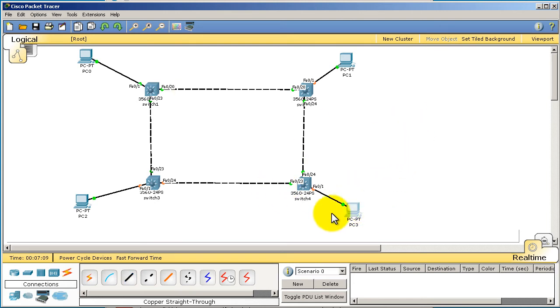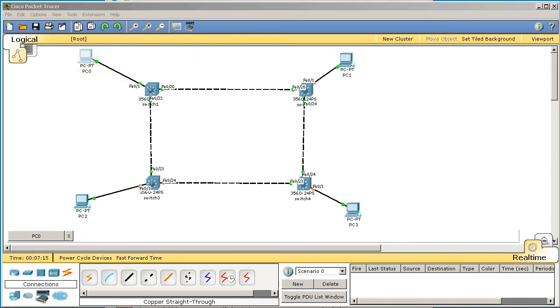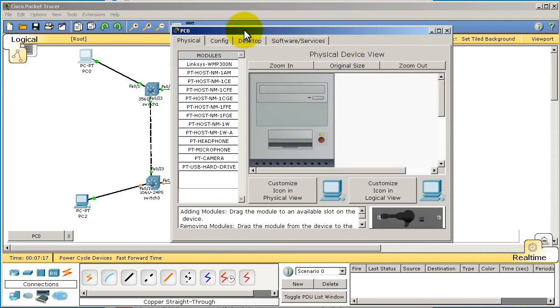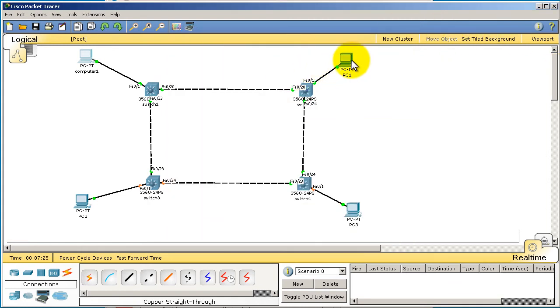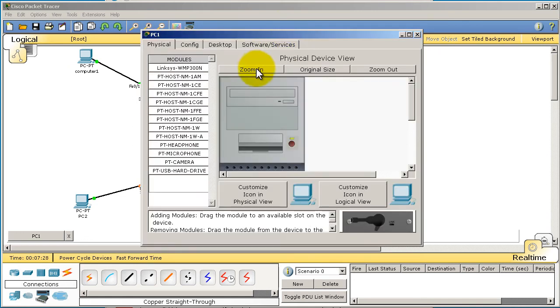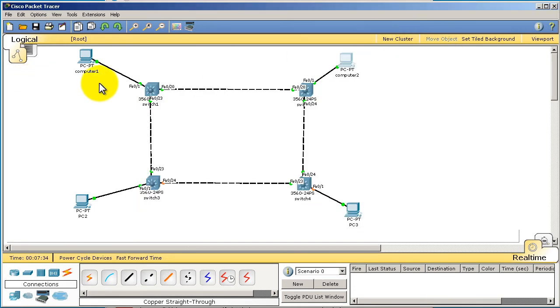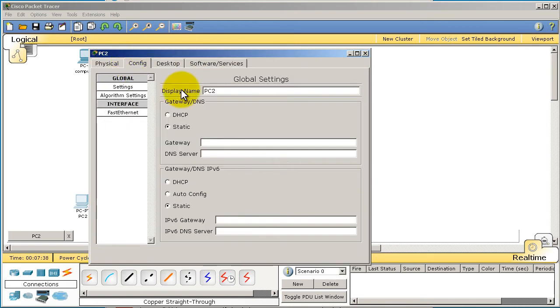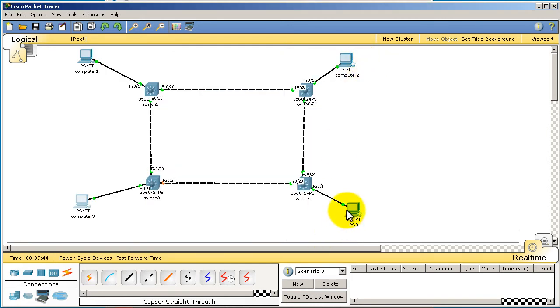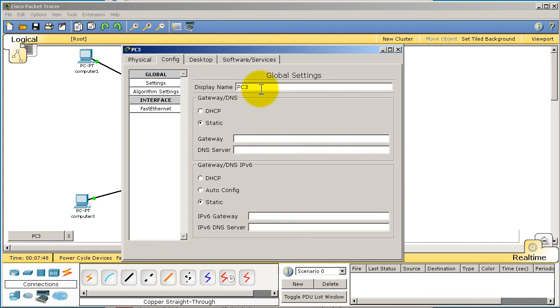Alright, renaming our PCs, easy as usual. Just click on this PC, drag this window over, go to config and we'll call it computer one. Go to all of these computers and rename them as follows, you're just going to increment the computer name, so computer one, computer two. Let's call this computer three, and lastly computer four is in the bottom right corner.